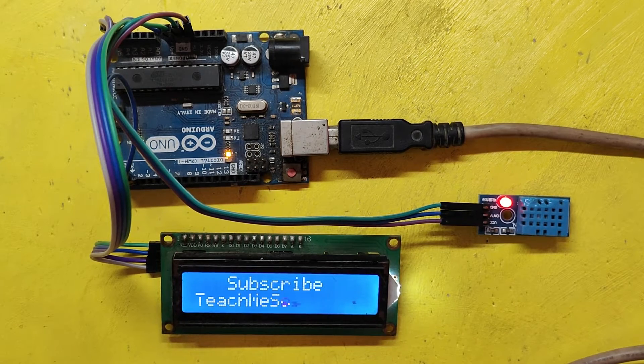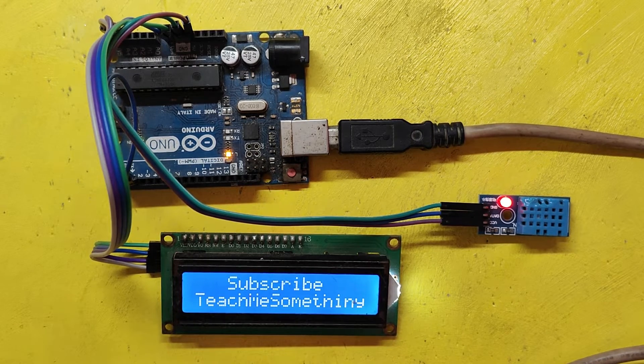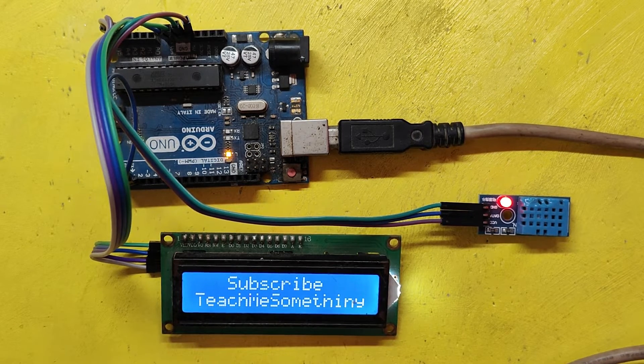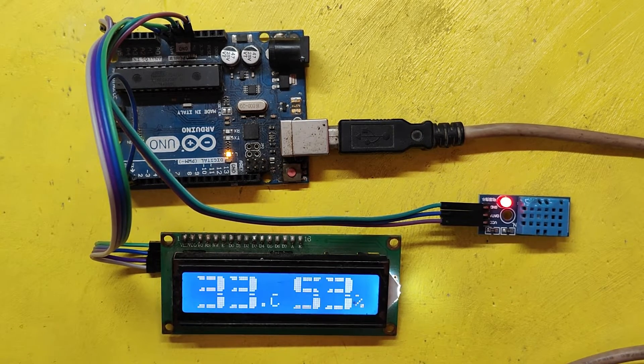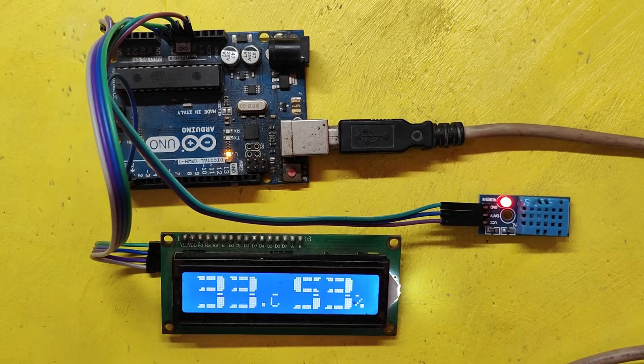In this video, I will show humidity and temperature value in bigger size in 16 x 2 LCD.